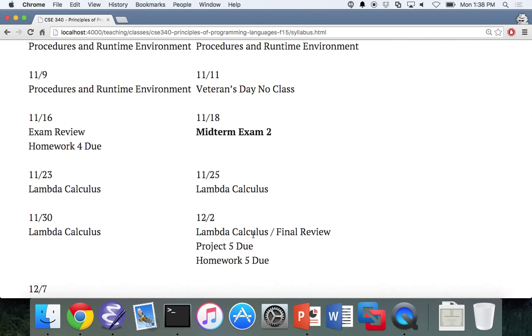Student: What's lambda calculus? Instructor: Do you really want to get there? Lambda calculus is awesome, it's going to blow your mind. I'm super stoked to start it — we'll probably start it next week. I love lambda.